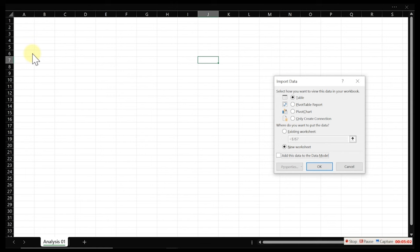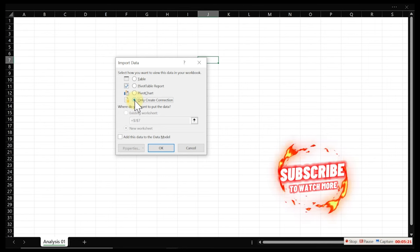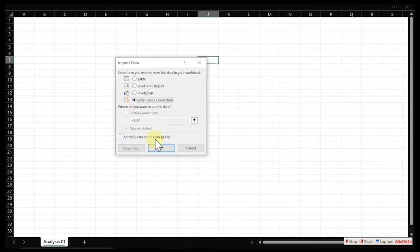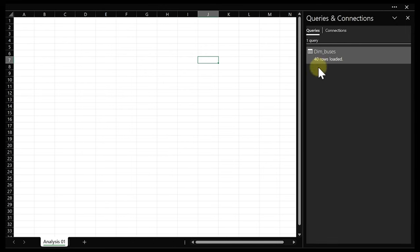When you click 'Close and Load To,' it asks how you want to go about this data. Select 'Only create connection' — this means you're only connecting to the data source. Then check 'Add this to the data model' — this pushes it into the PowerPivot engine. Click OK. This is processing our data. We have 40 rows. This is the first step we take.